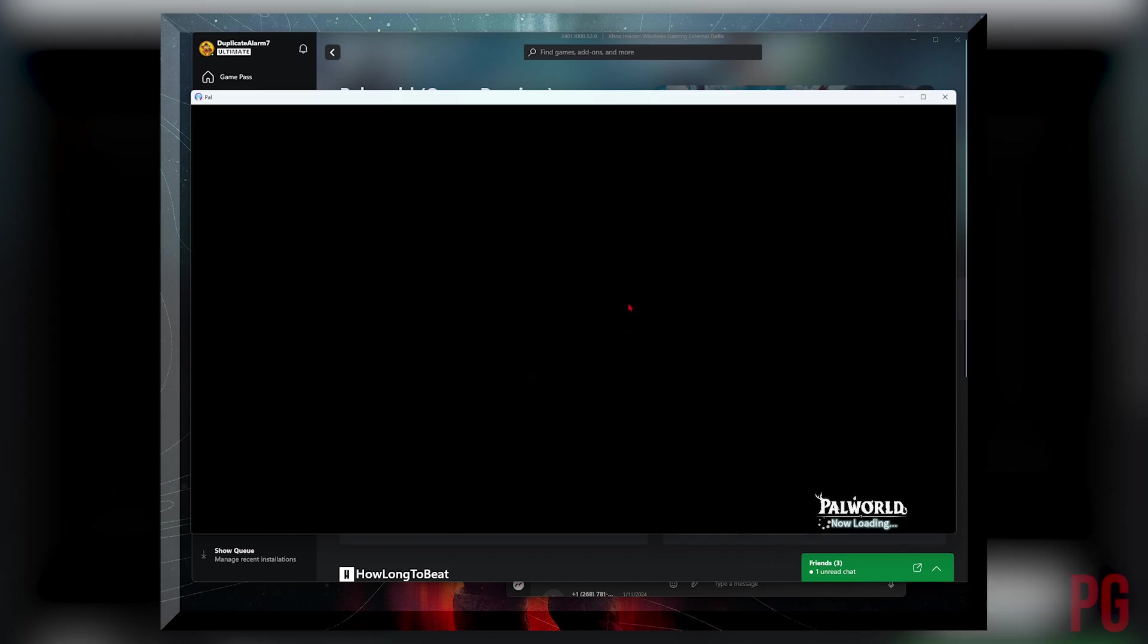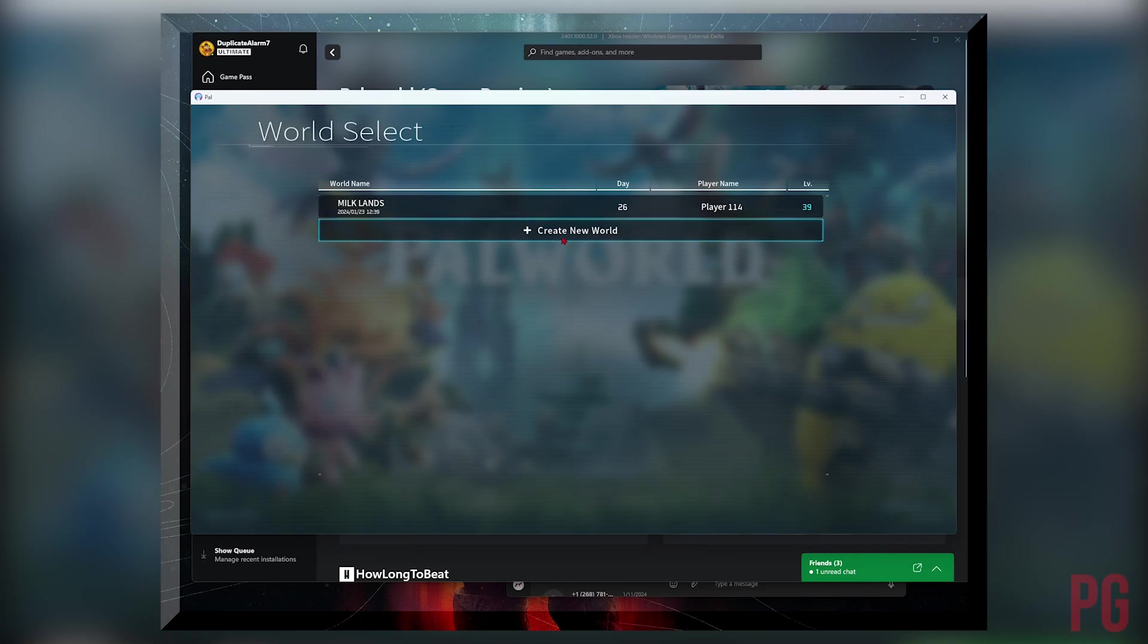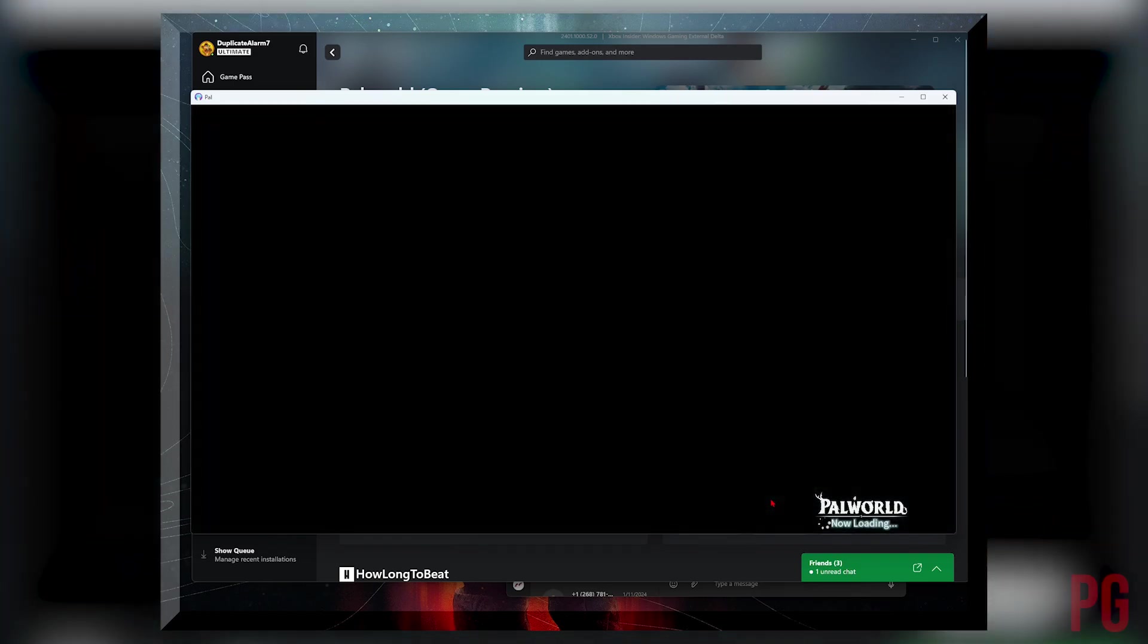So here it is. This is my save that I've been playing for a while since it was in early access... not early access, but I think a while before that.